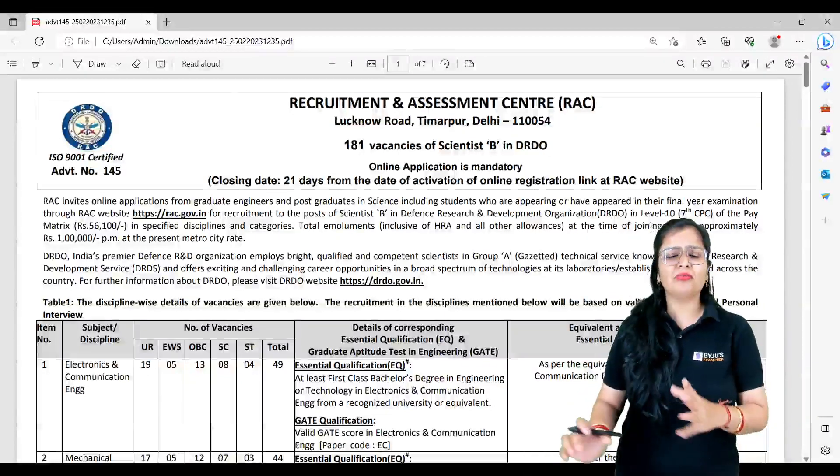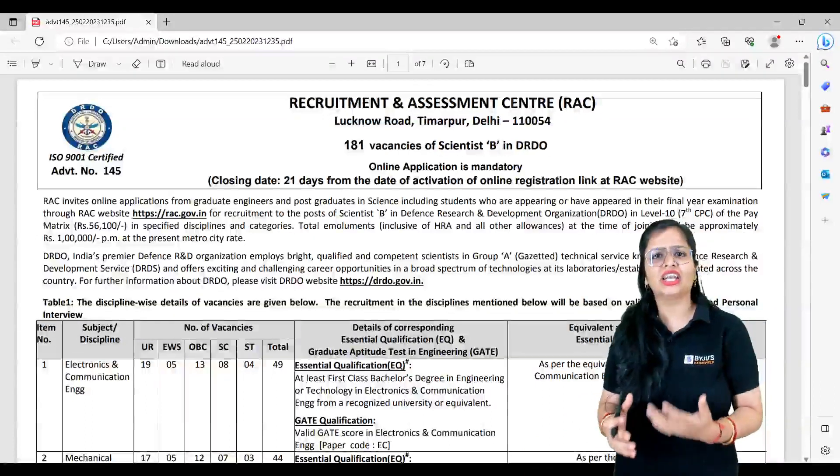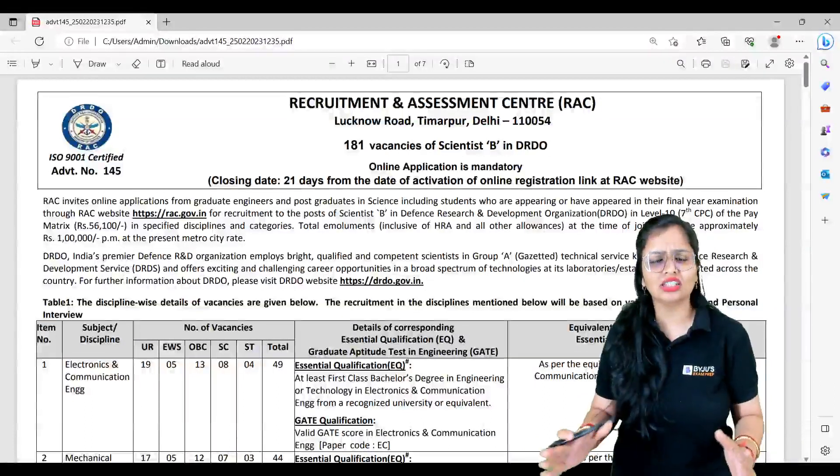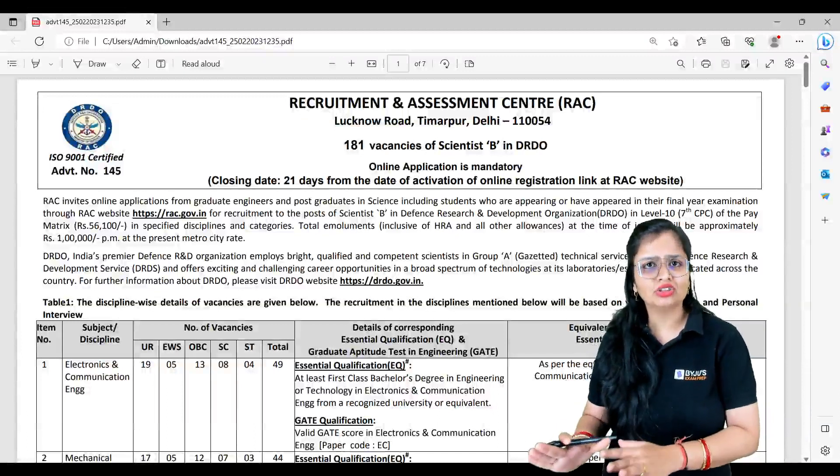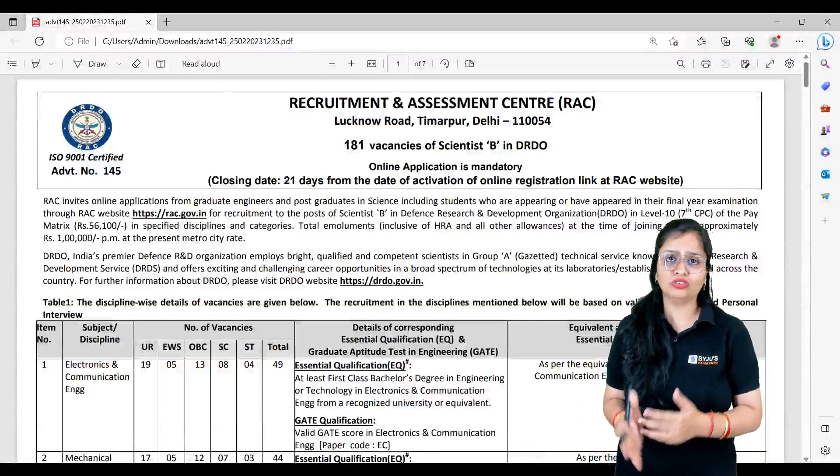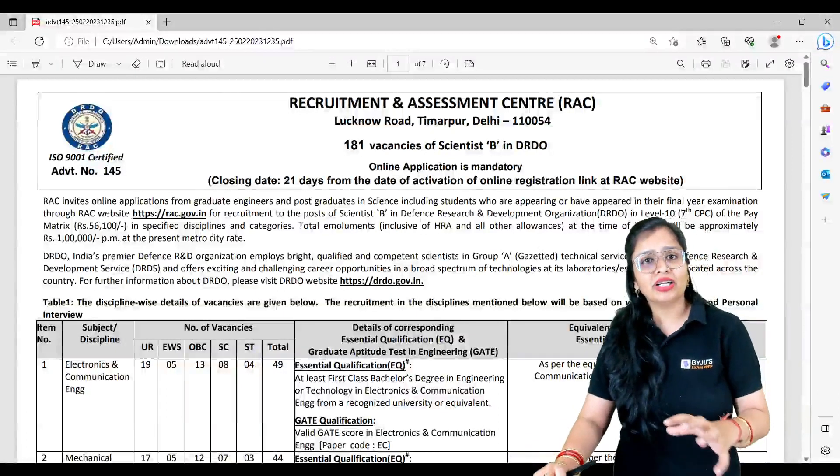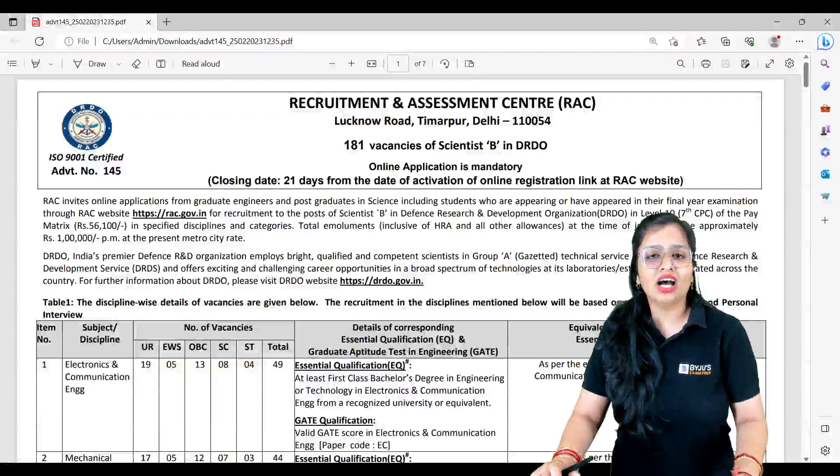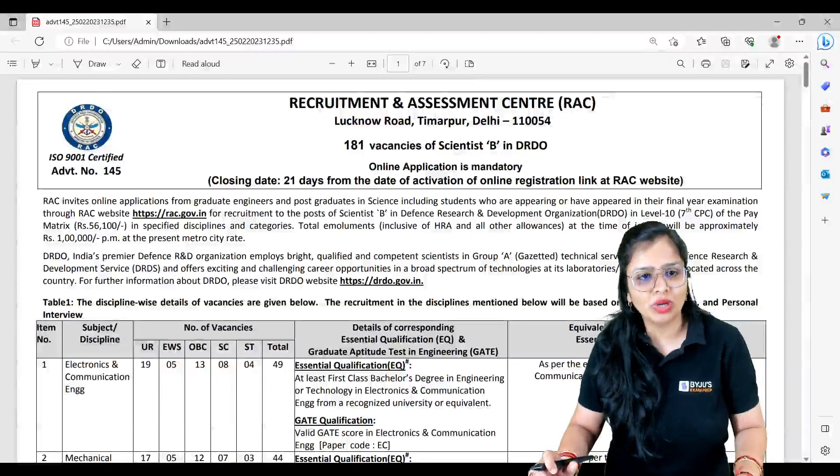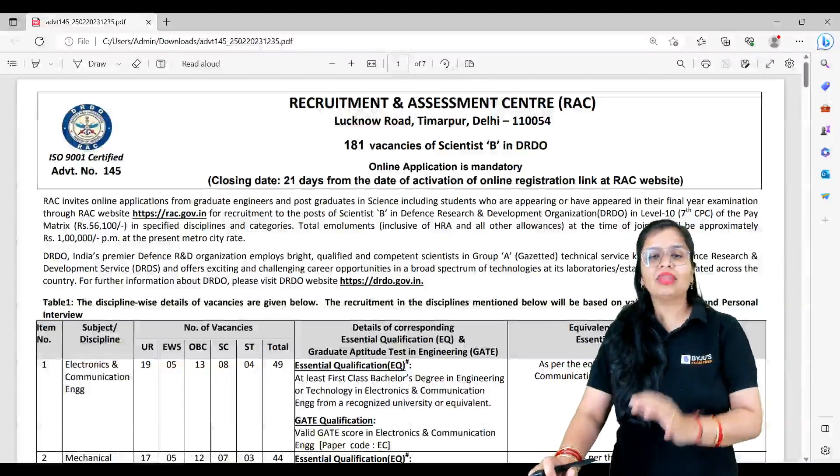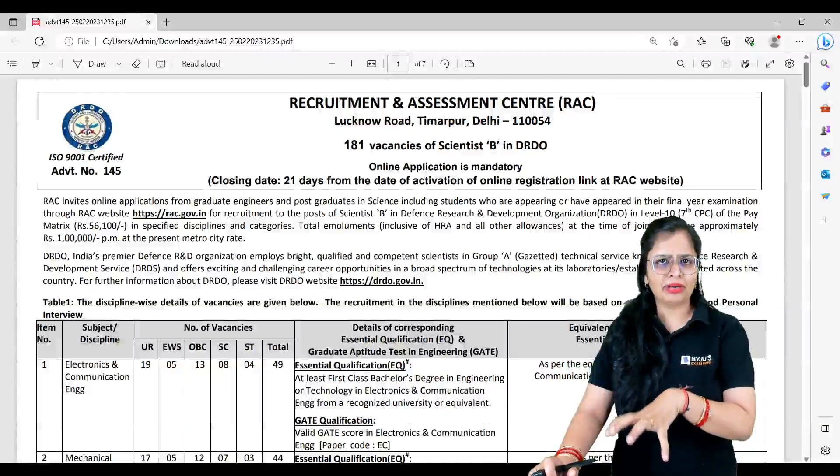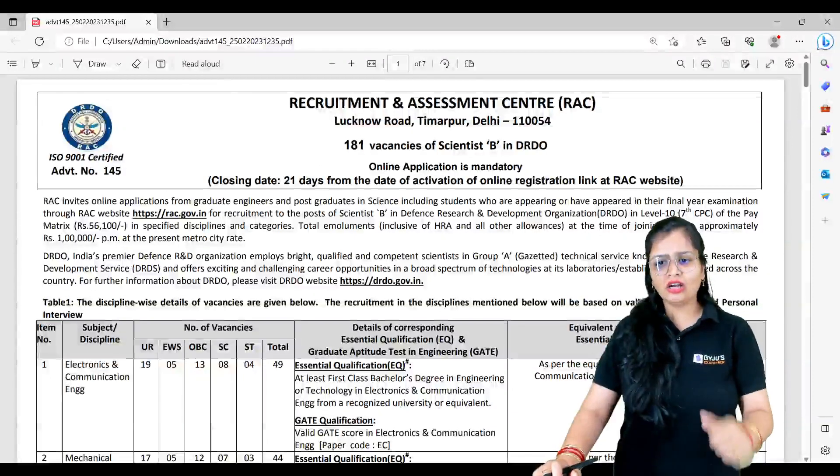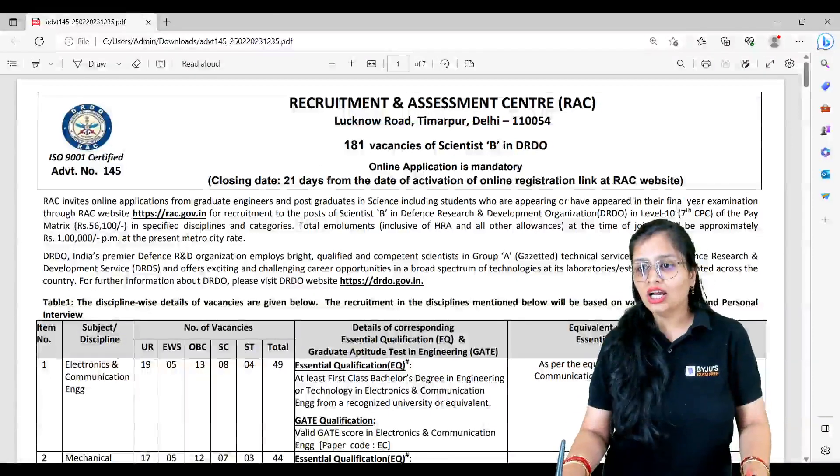Apart from basic pay, there's HRA, dearness allowance, and all the other allowances. So at the time when you join for the post of Scientist B, approximately you will get a roundabout salary of ₹1 lakh per month, depending upon the present metro city rate.